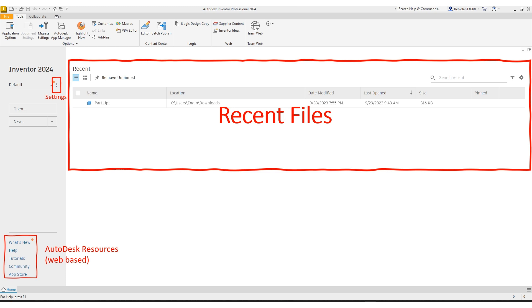On the left side of the screen, you're going to see either open an old project or new to start a new project.